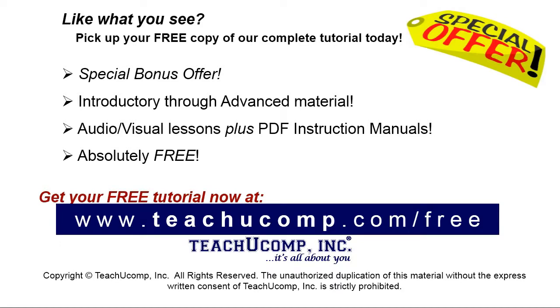Like what you see? Pick up your free copy of the complete tutorial at www.teachucomp.com forward slash free.